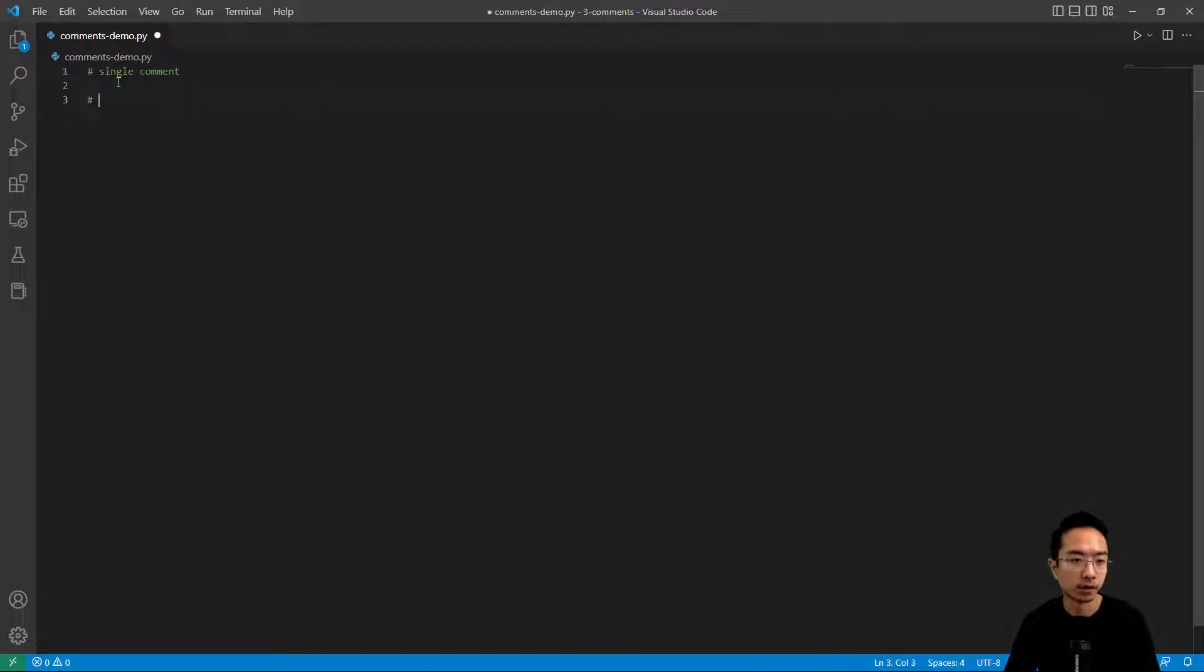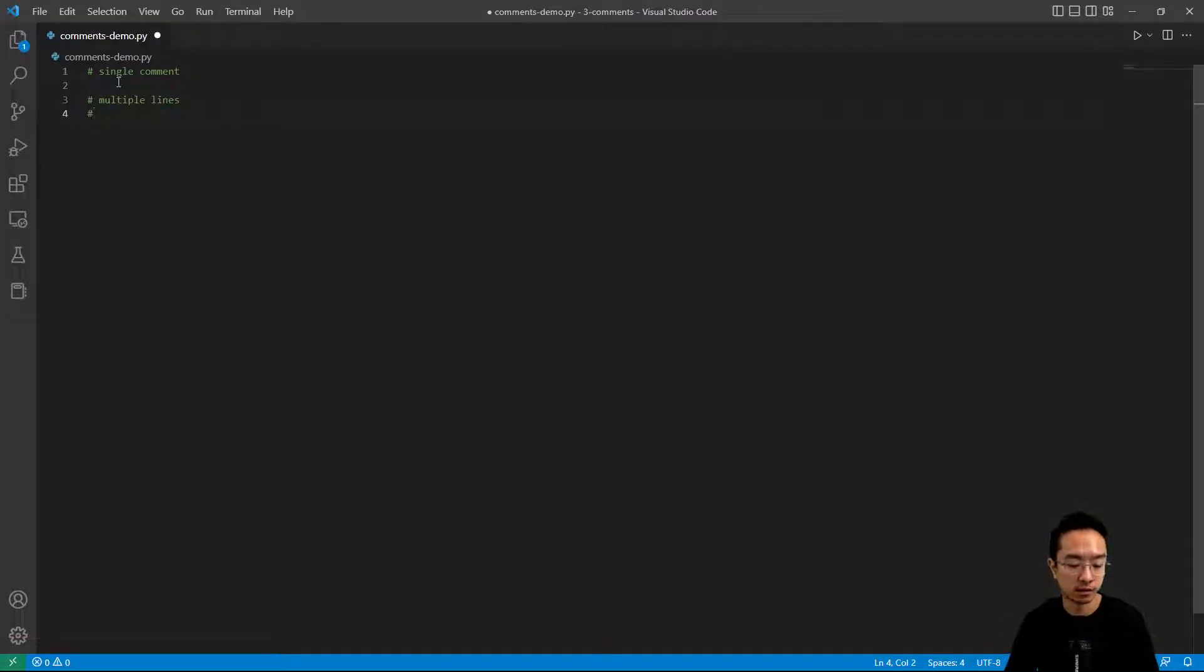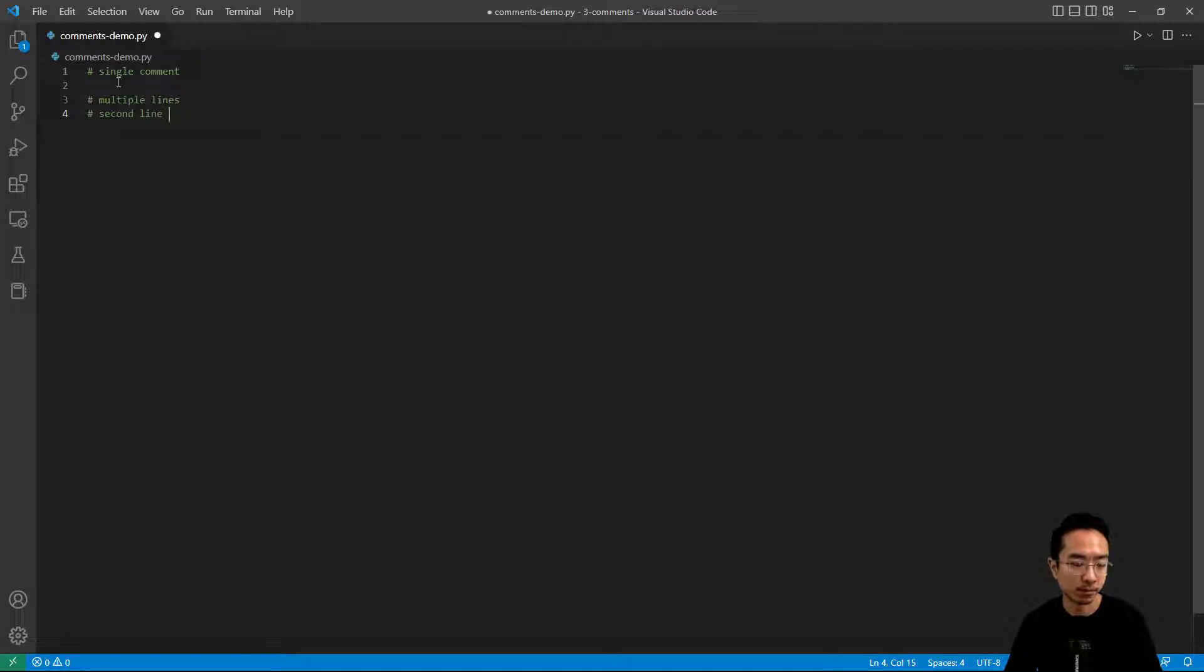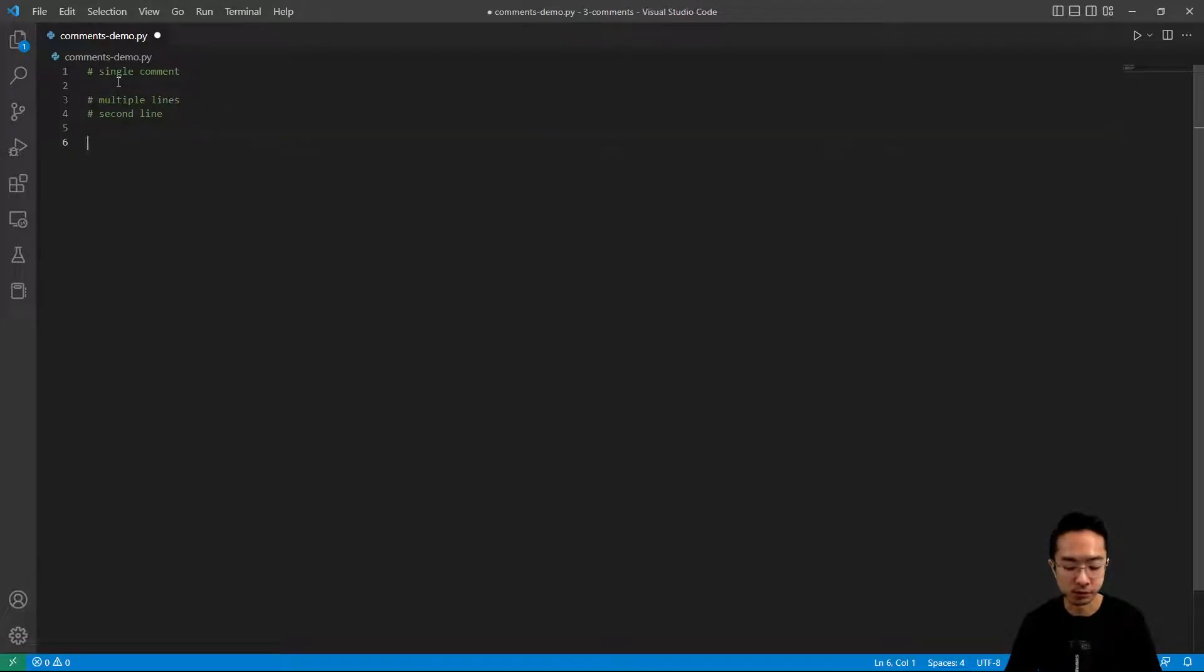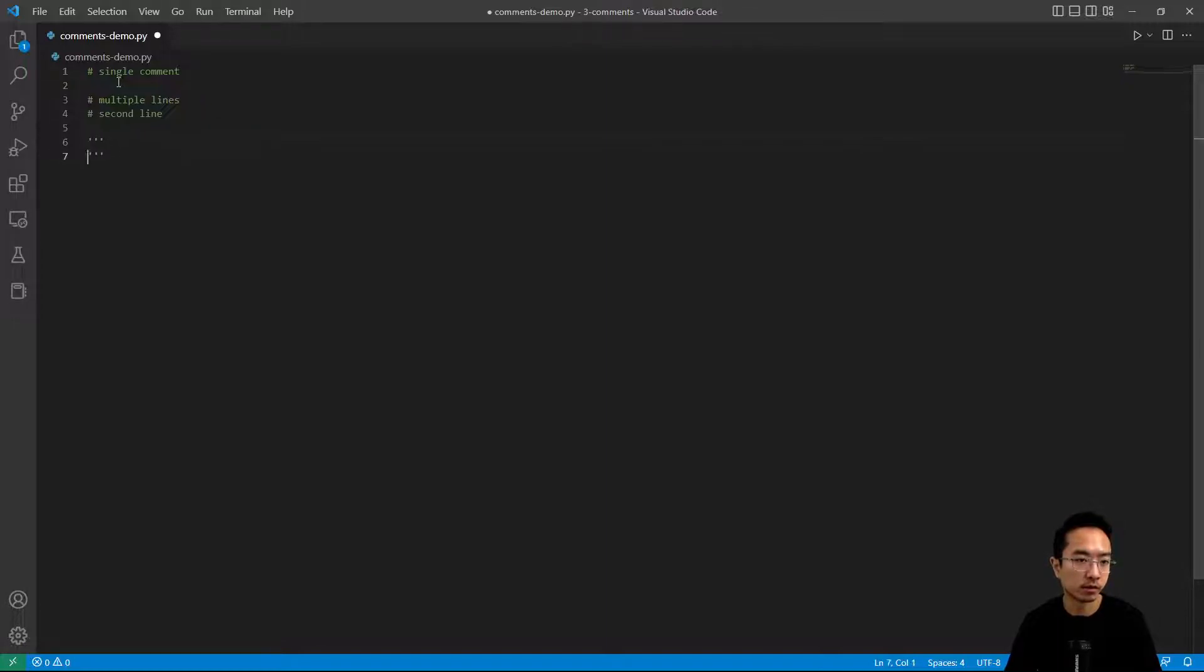Or if you want to have multiple lines, you could also just add more pound signs and then just keep typing. But usually what I prefer to do is using the triple quotes.